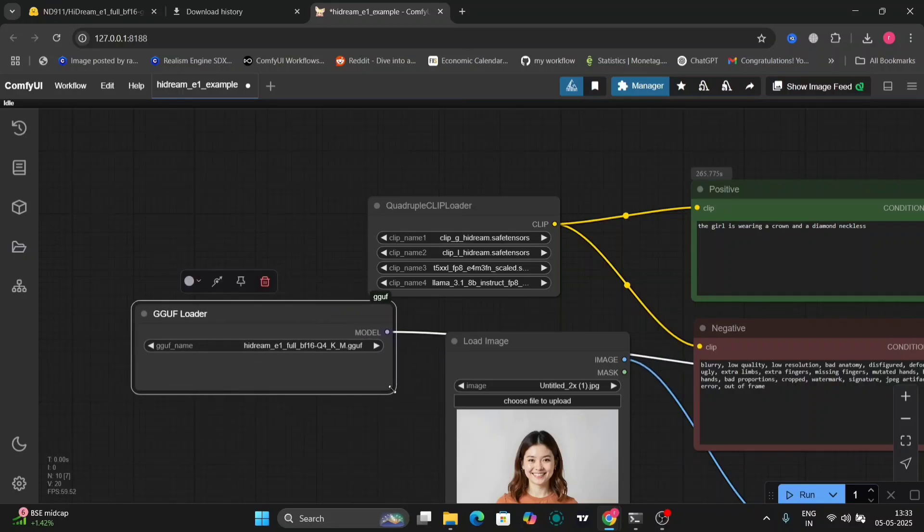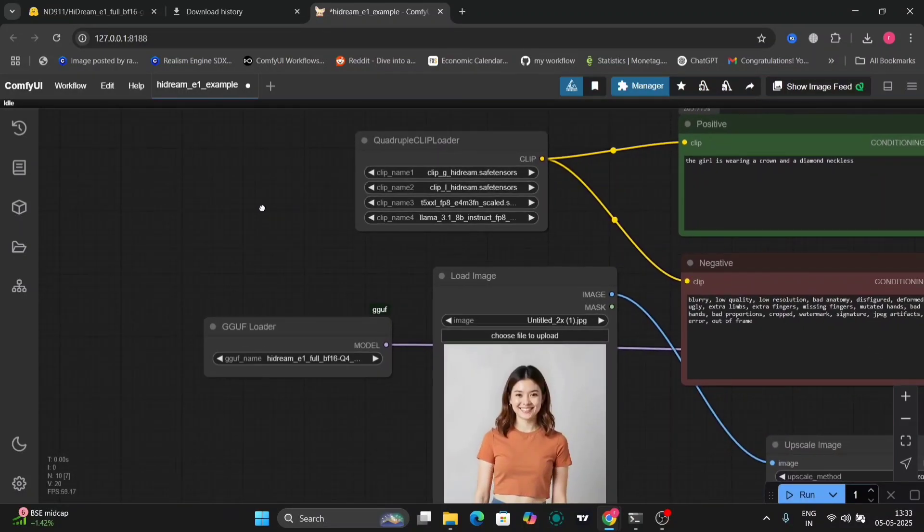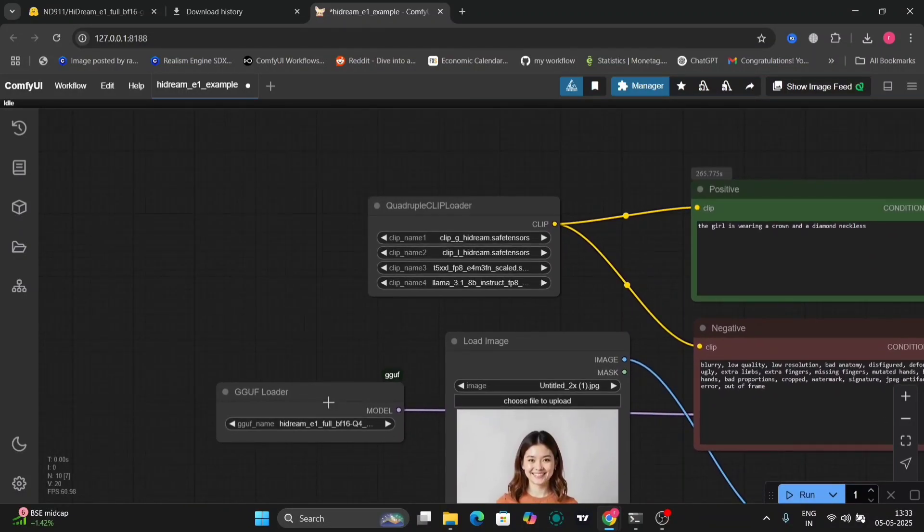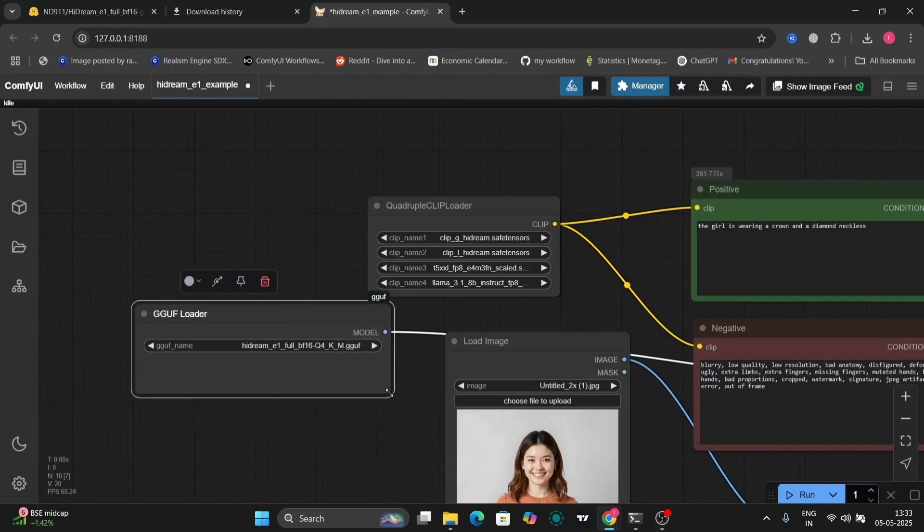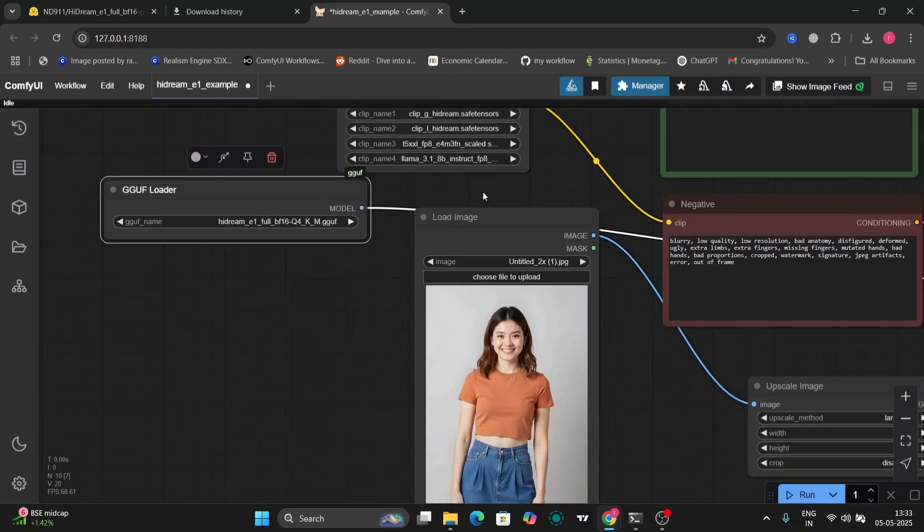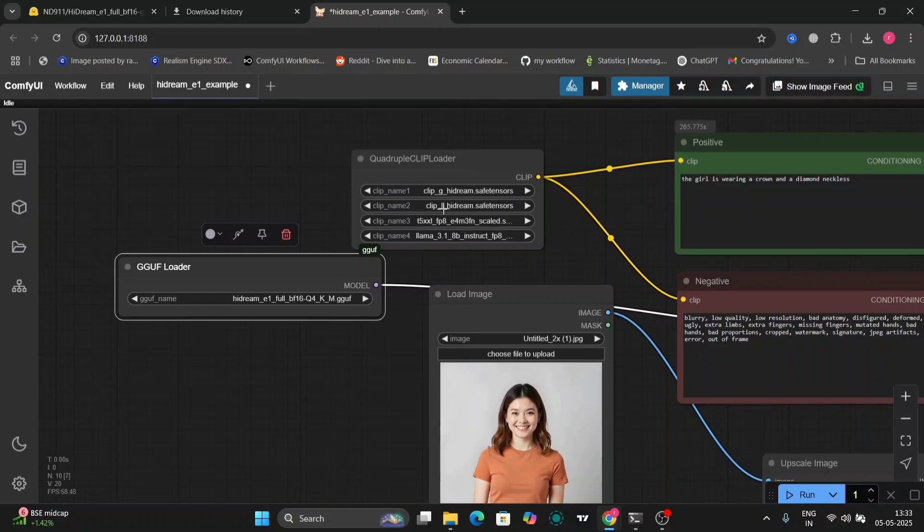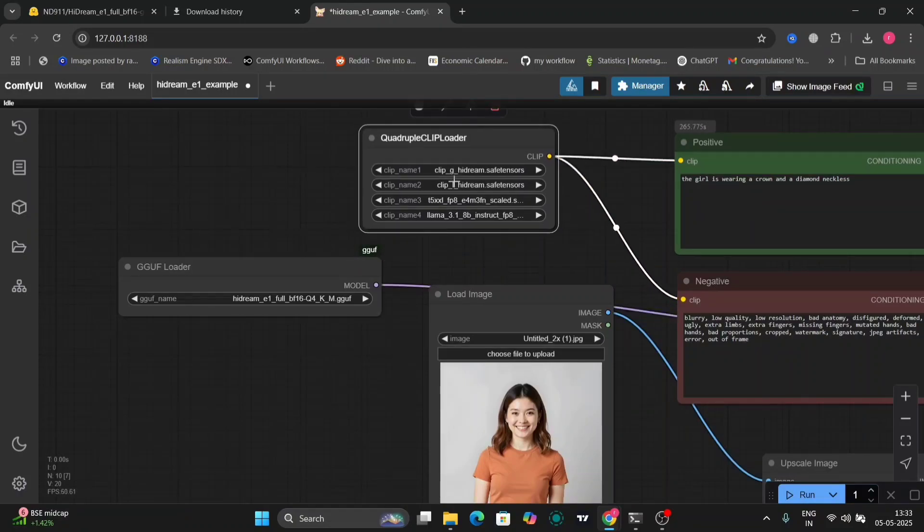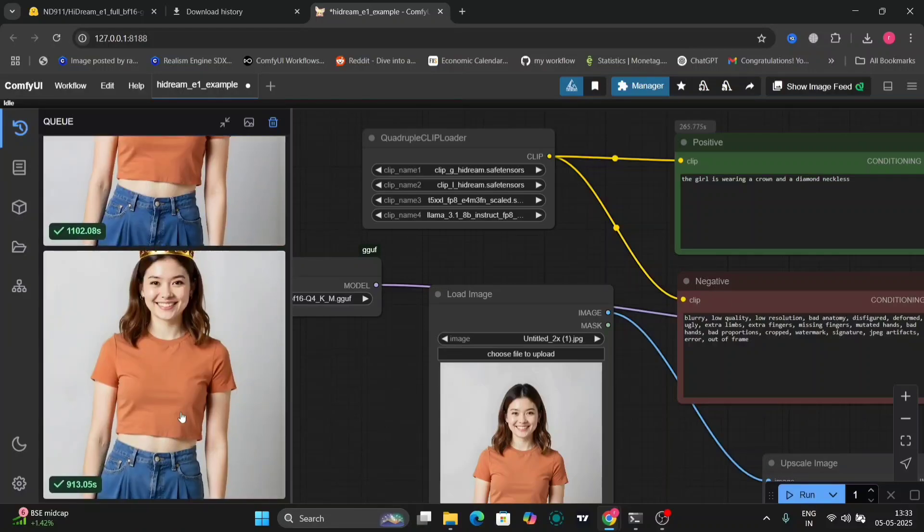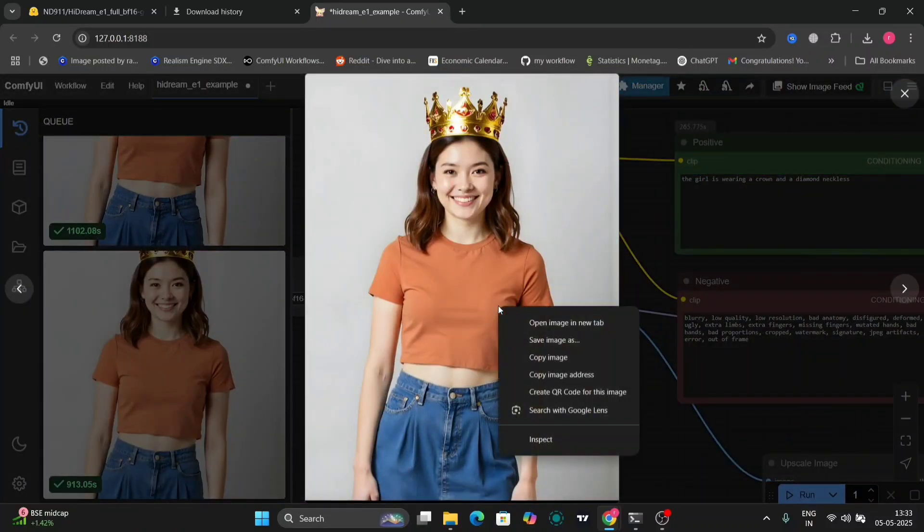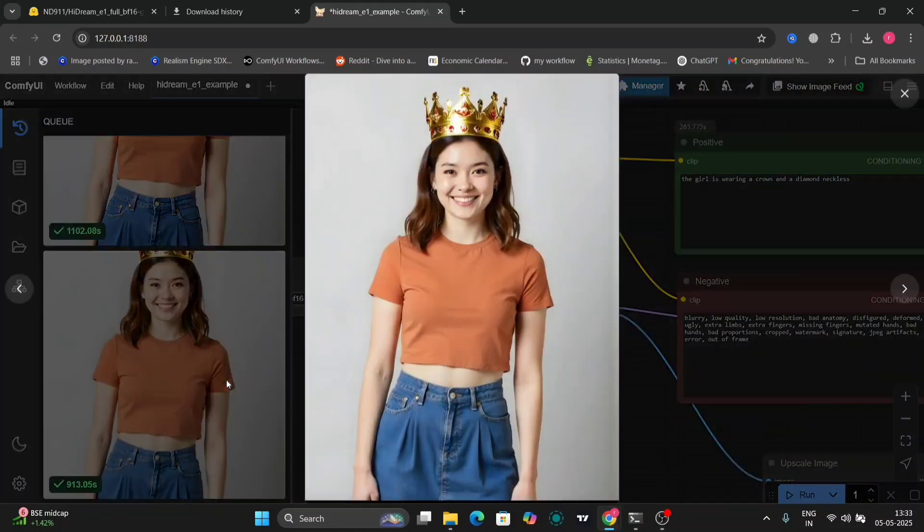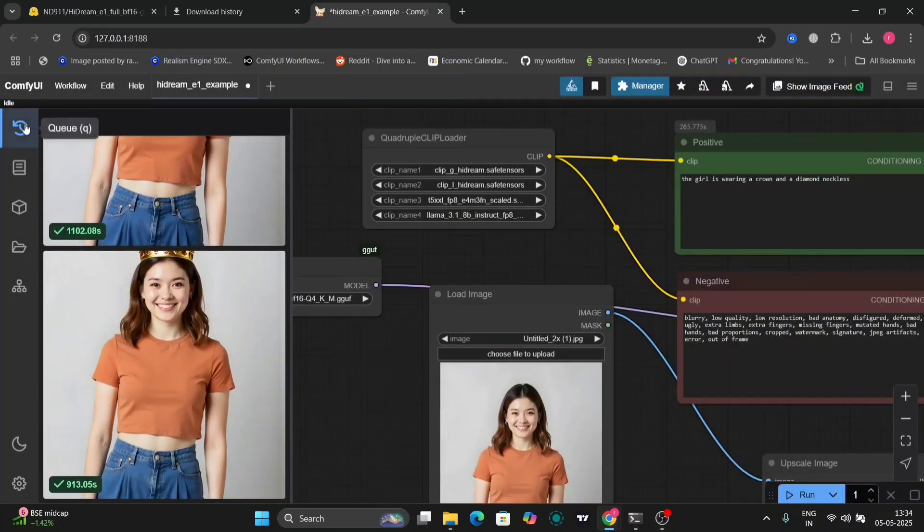As you can see, I'm using Q4KM. This is the load image. You can see the quadruple clip loader. I've already told you how to download, install, and all the necessary files in the HiDream previous video. As you can see, my positive and negative prompt. The woman is wearing a crown and diamond necklace. My first one was only a crown, so that's why just a crown. And the second one, I've added a diamond necklace as well.